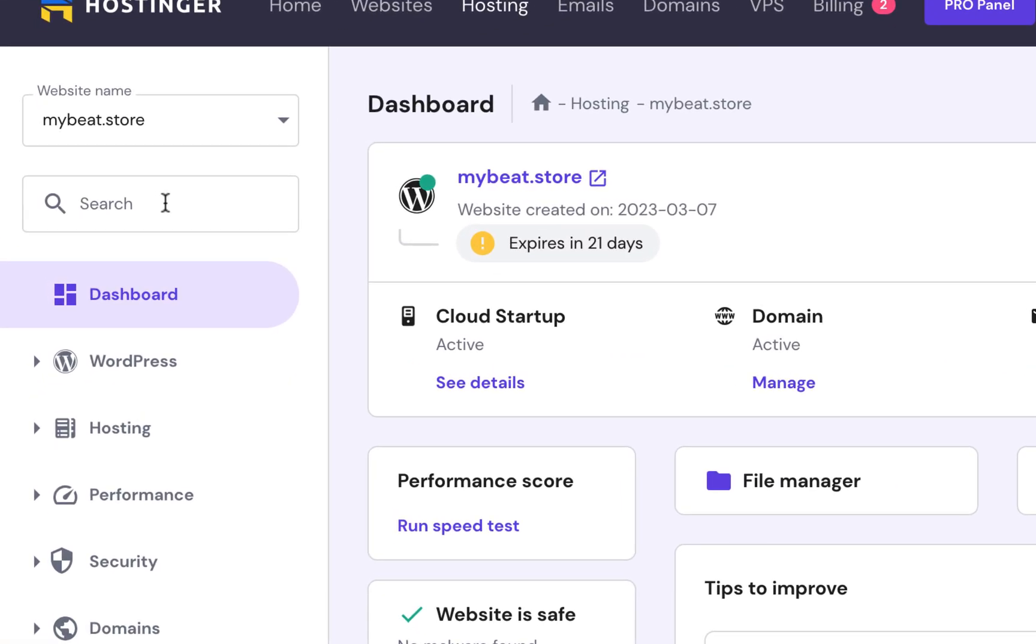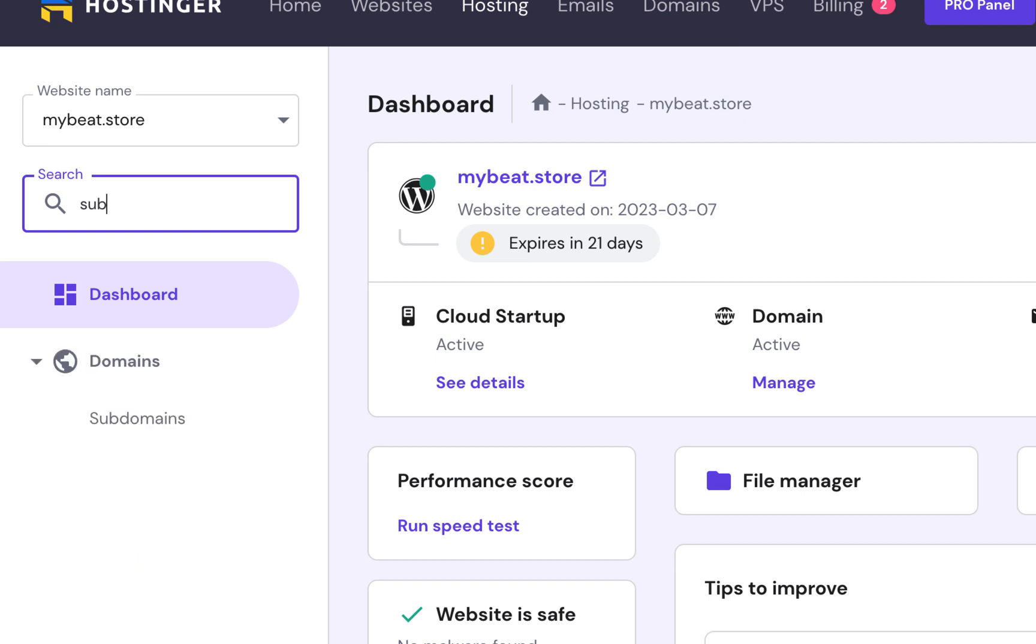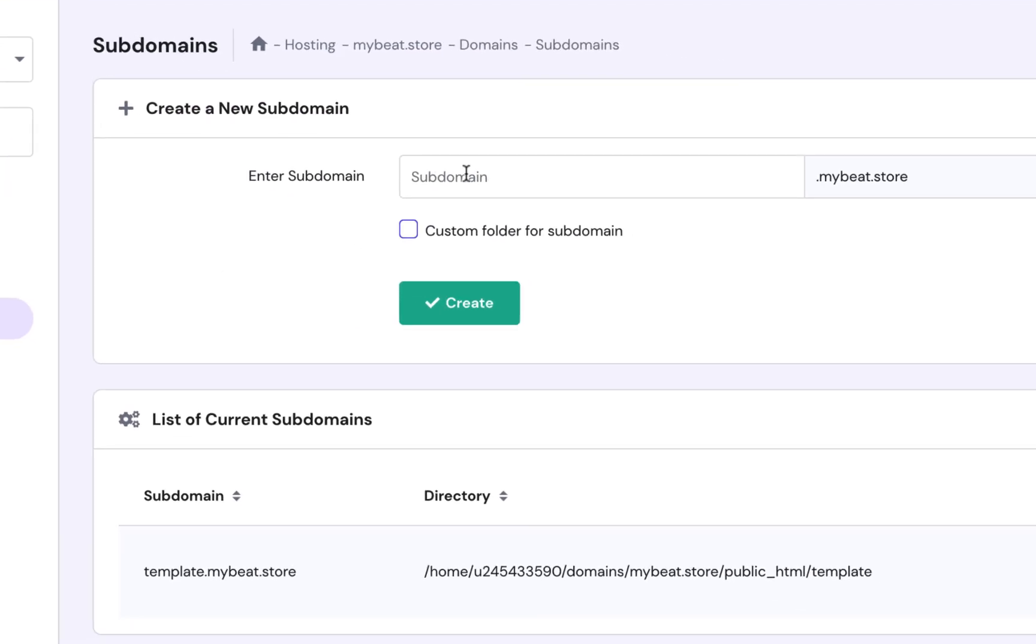I'm going to click on search, type 'sub' here, subdomains. Okay, cool. So I'm going to call this subdomain test.mybeat.store. This is the subdomain that I'm going to use.